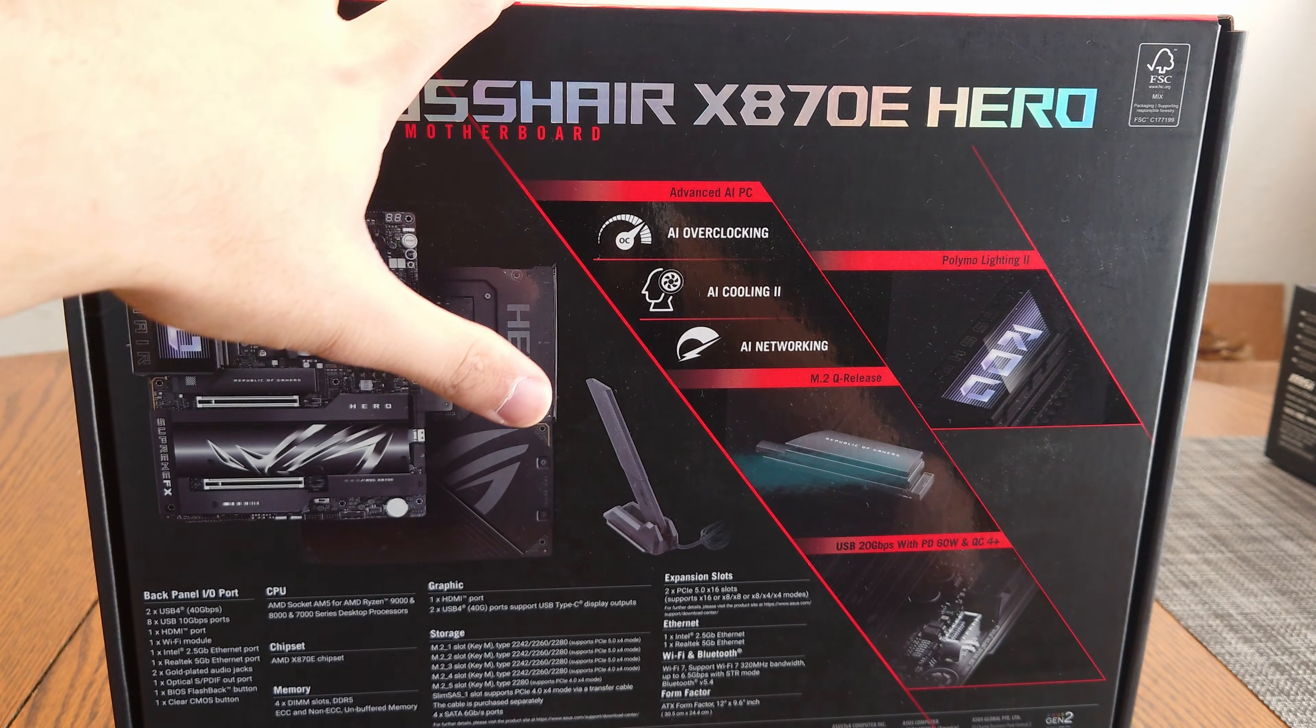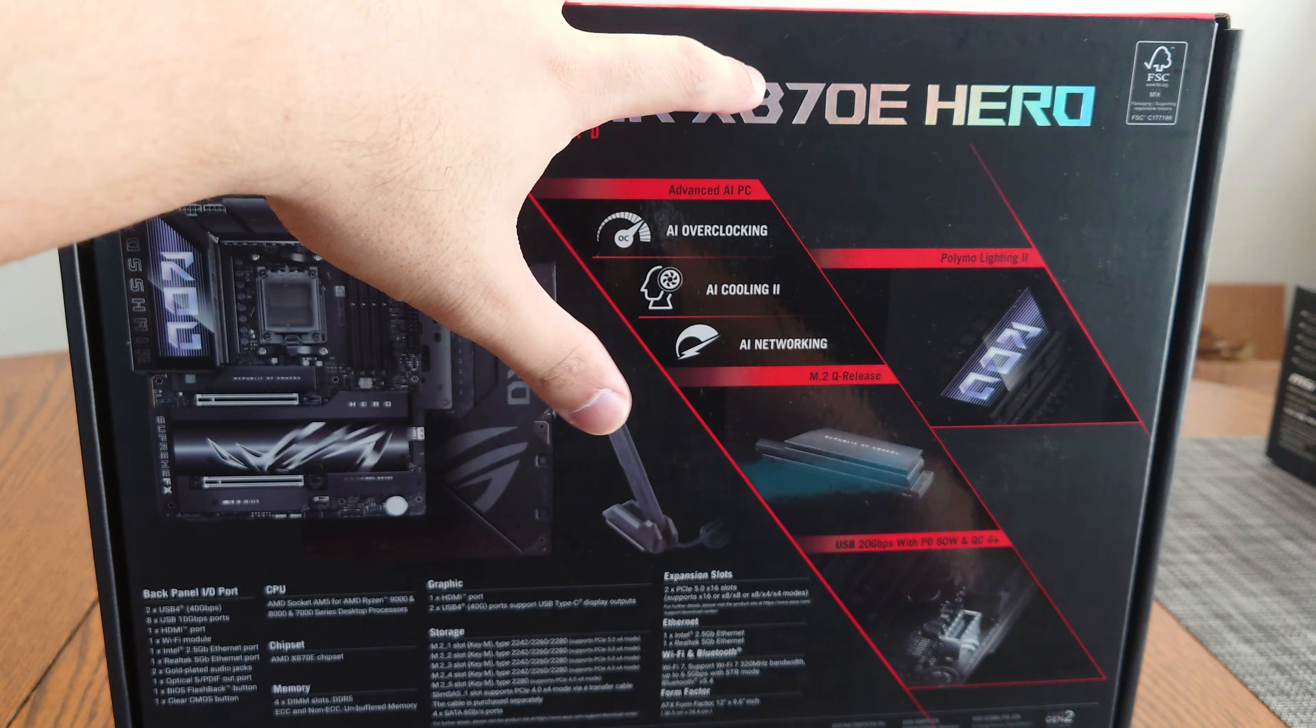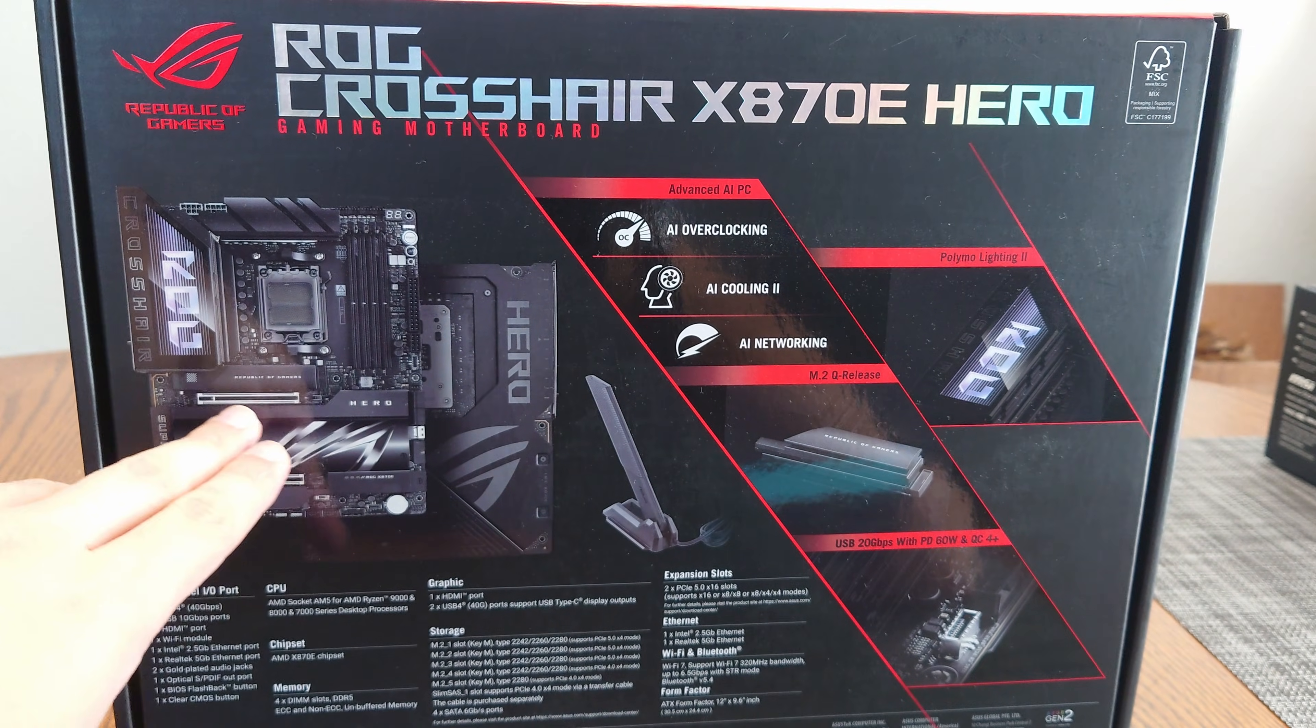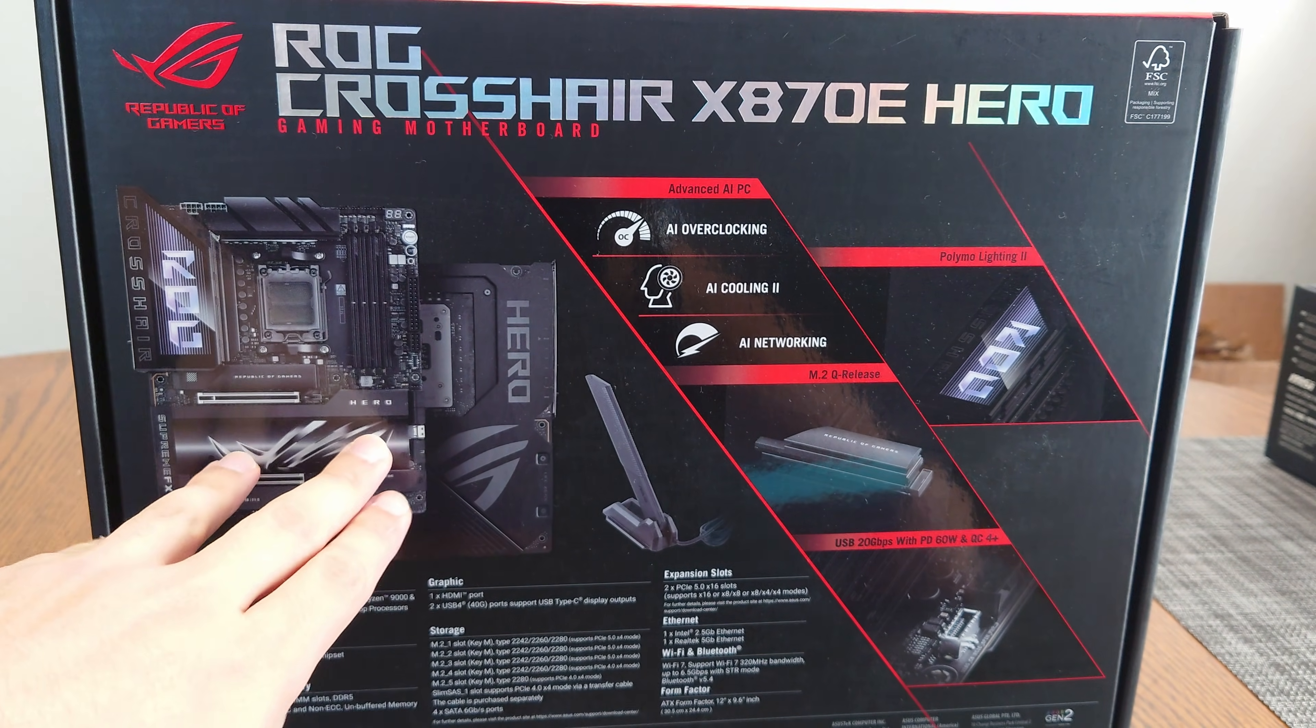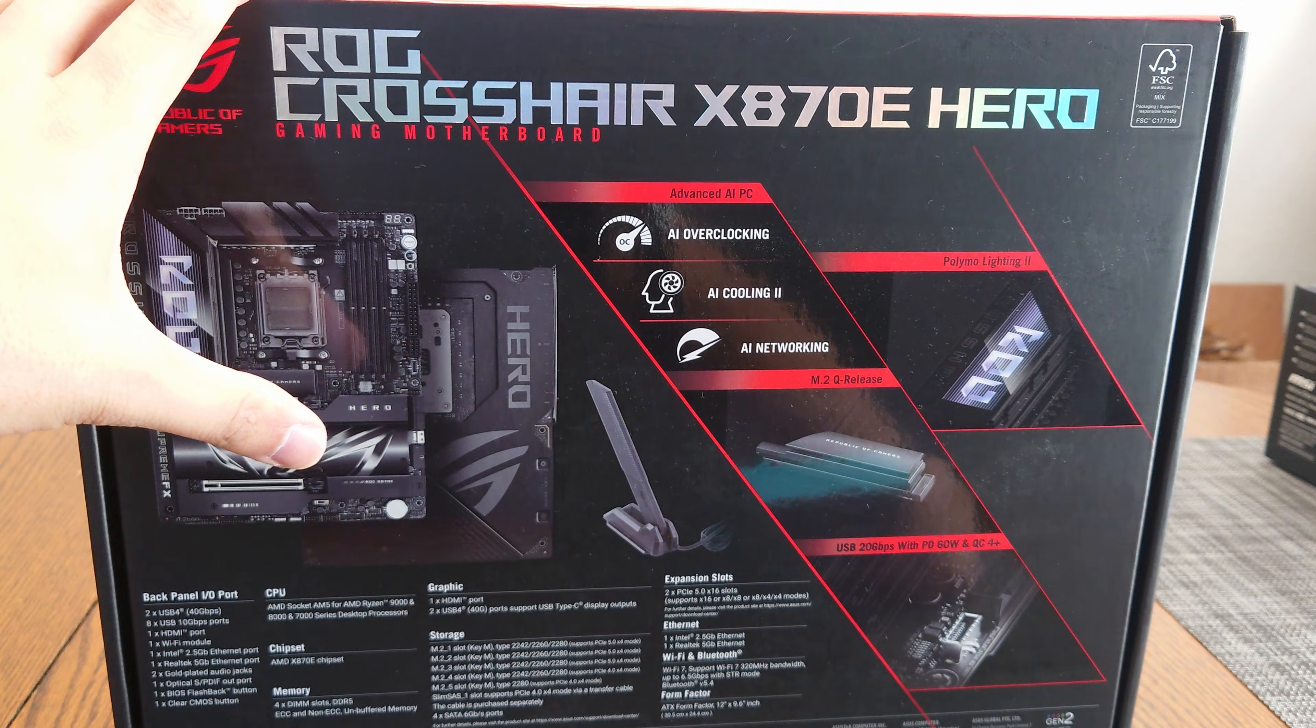In today's video we're going to be showing how to maintain 16 lanes on an X870E Crosshair Hero from Asus. A lot of these new motherboards from Asus that are X870E take GPU lanes to give to additional M.2 drives. That is the case with the Hero.